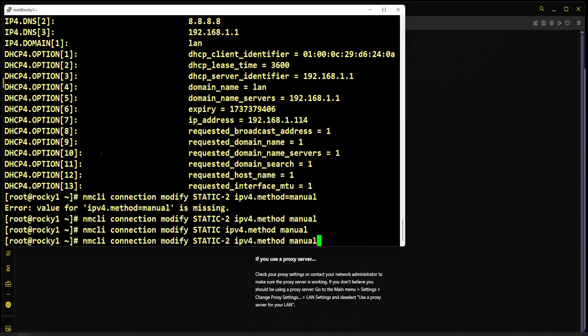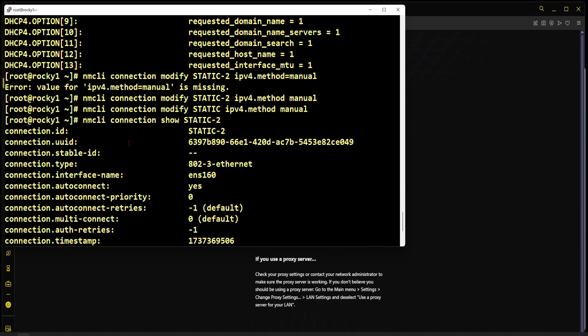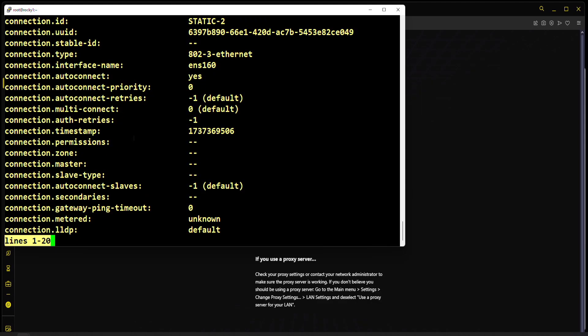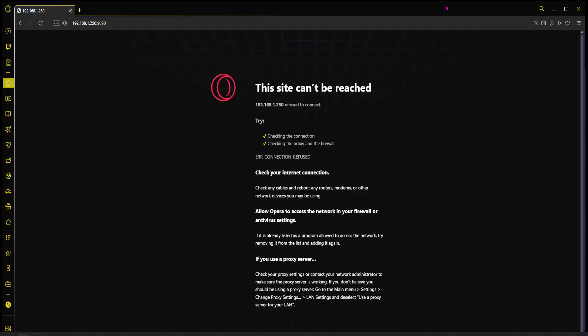I'm going to do that also to the static connection. If I go to show, I should see method manual. Fine, so I don't have two IP addresses now. I just have the main one, which is 250.